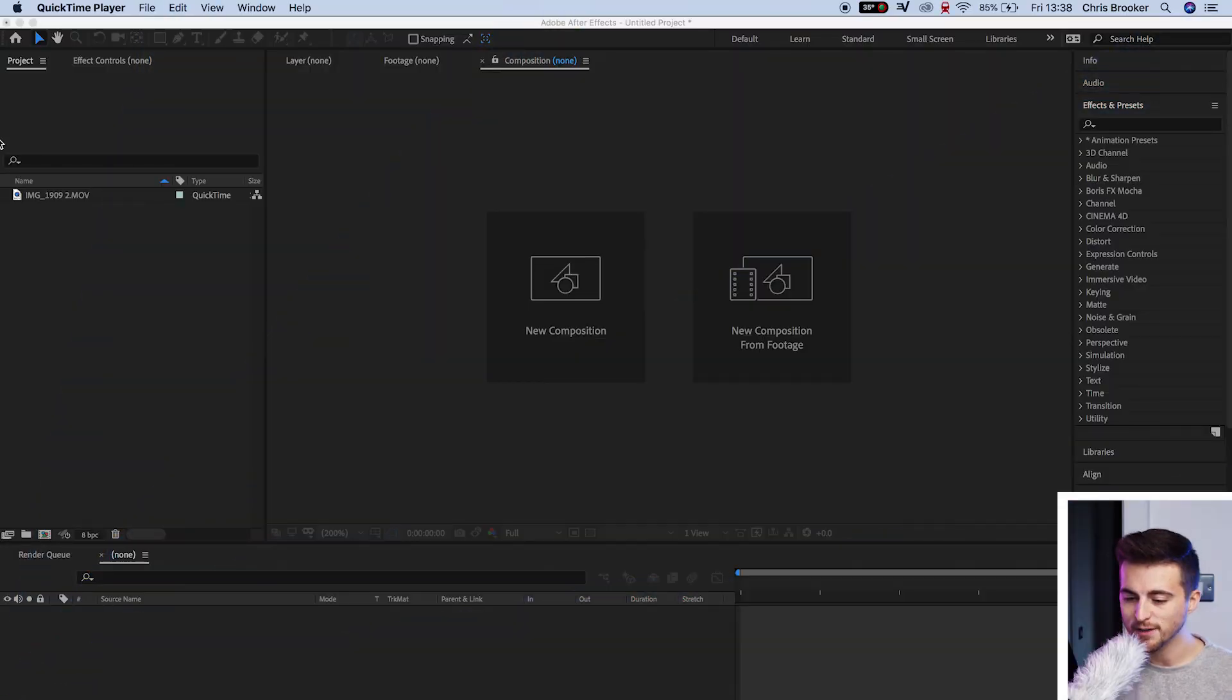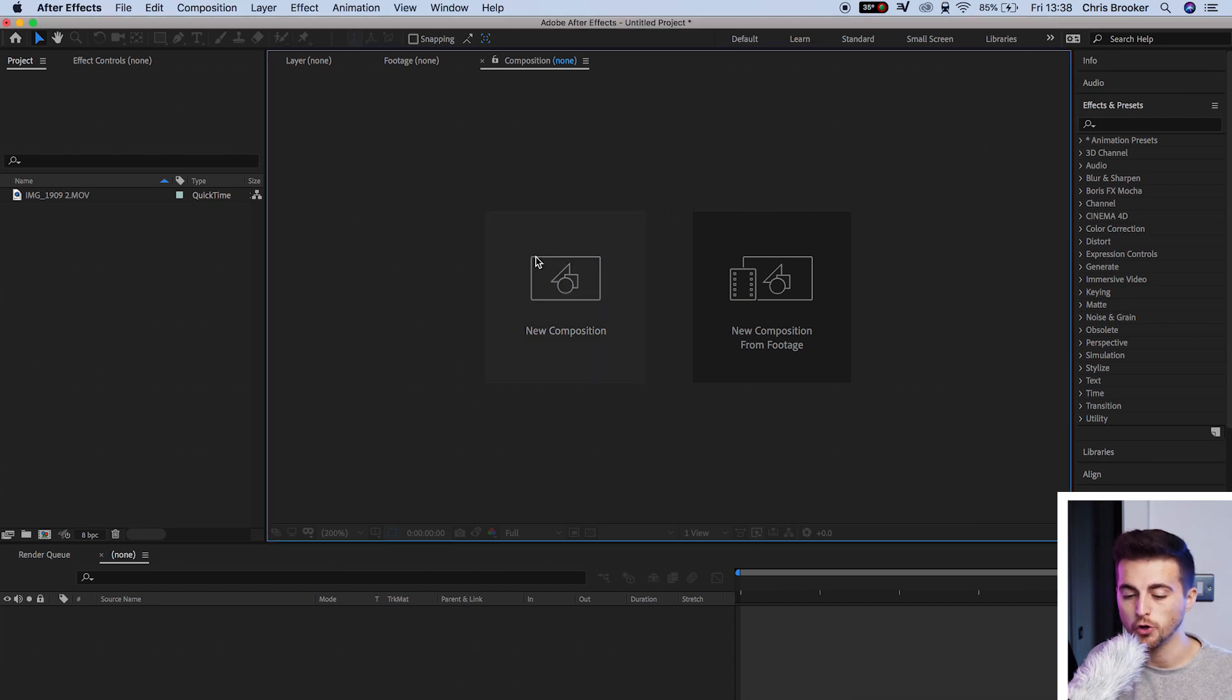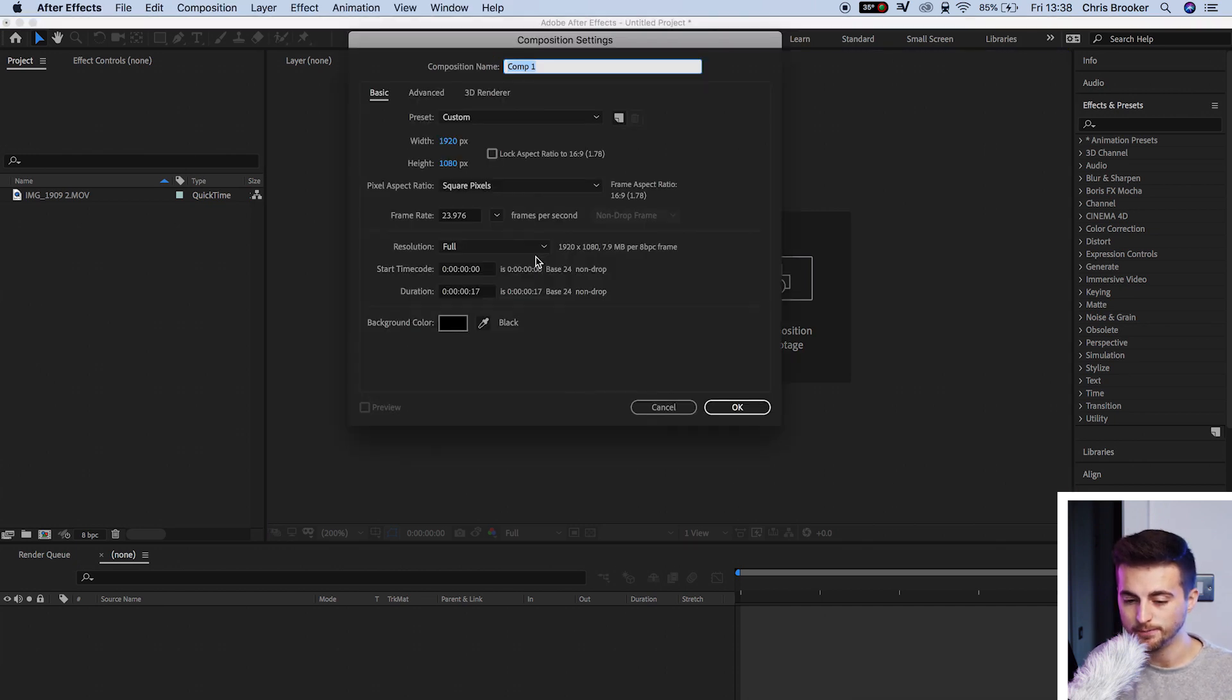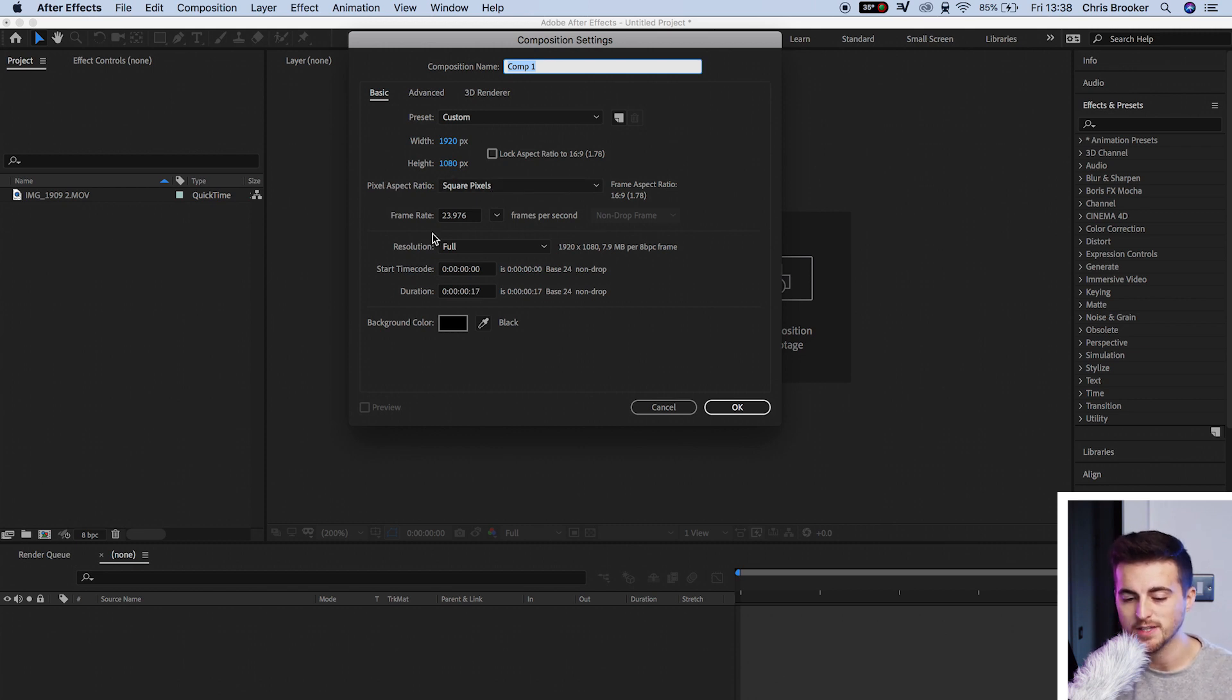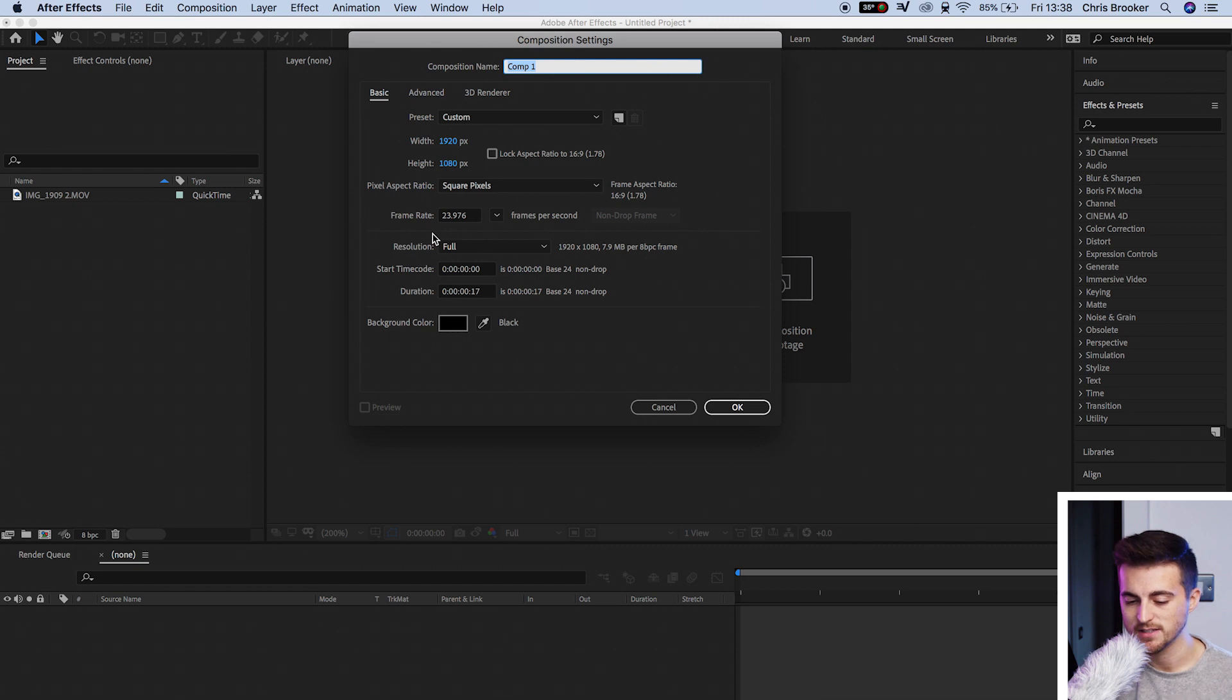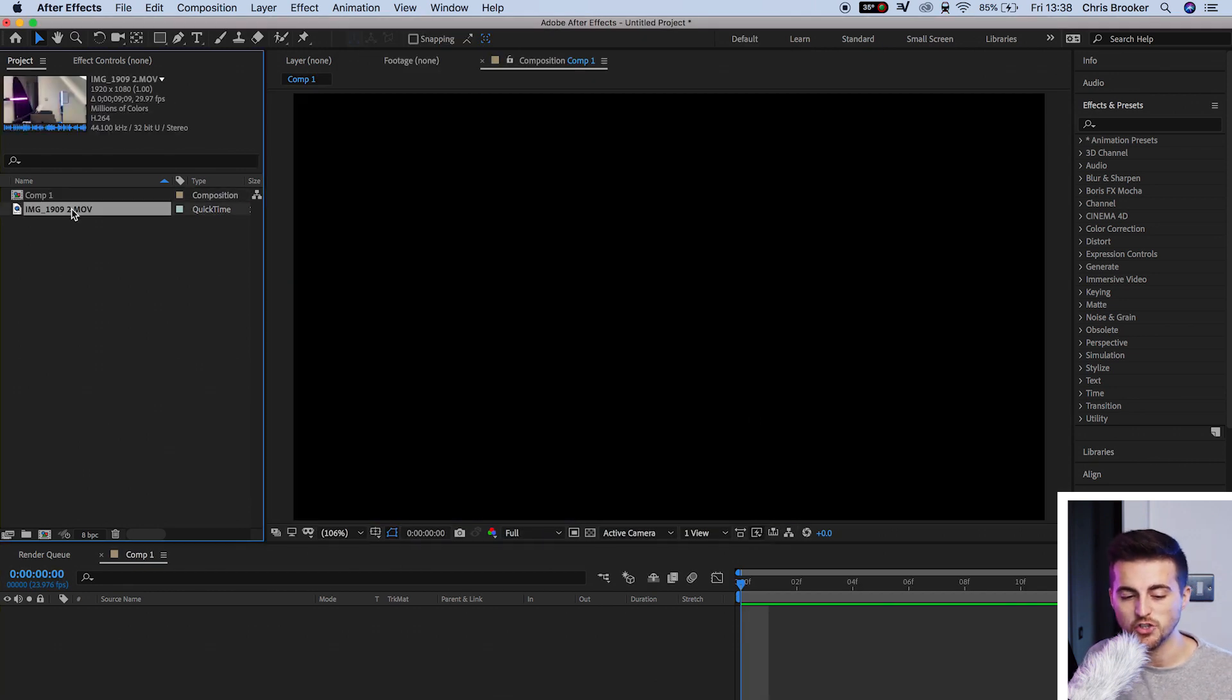So once you're inside of Adobe After Effects, you want to begin by creating a brand new composition. We'll go new composition, make sure the width is 1920, the height is 1080, the pixel aspect ratio is square pixels, and a frame rate of 23.976. We'll press OK on this, and we'll drag some footage into our sequence.